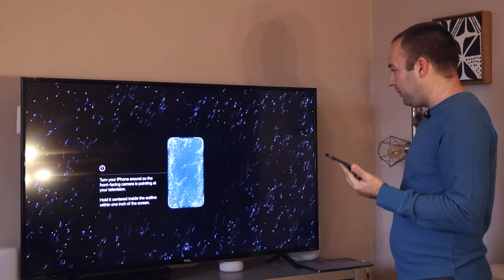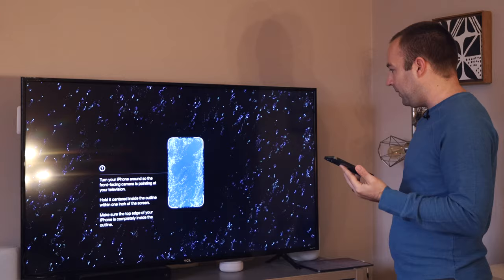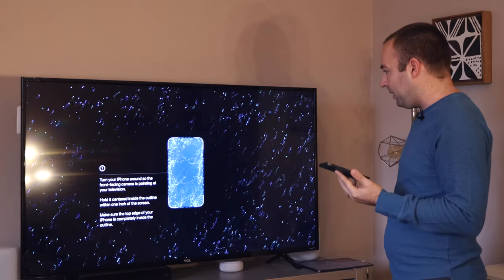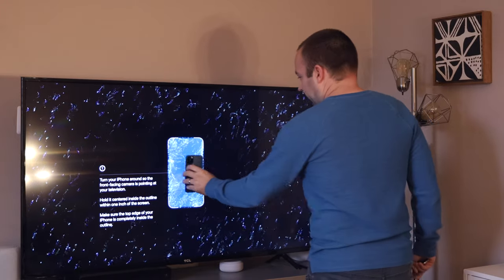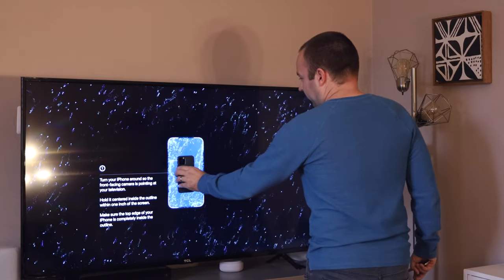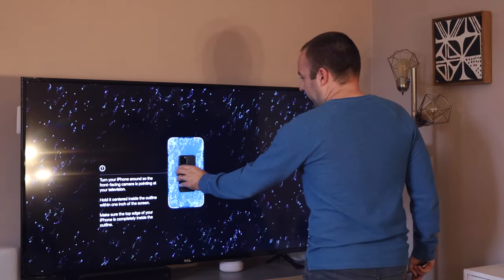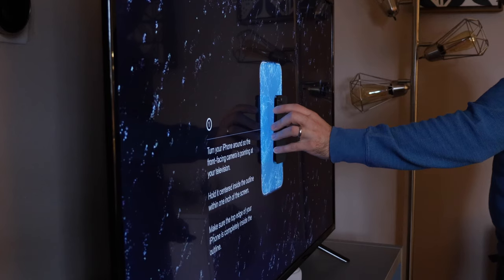And so now turn your phone around so the front facing camera is pointed at the television, hold it centered in the outline within one inch of the screen. So, okay. I'm pulling it right in front of the screen.